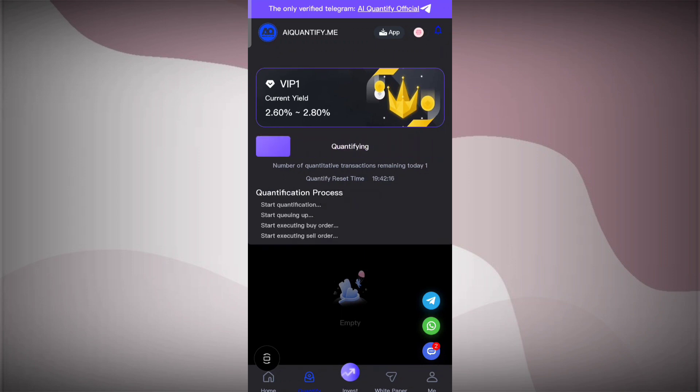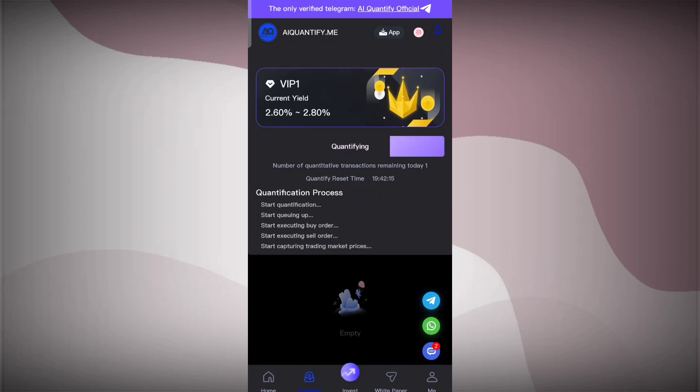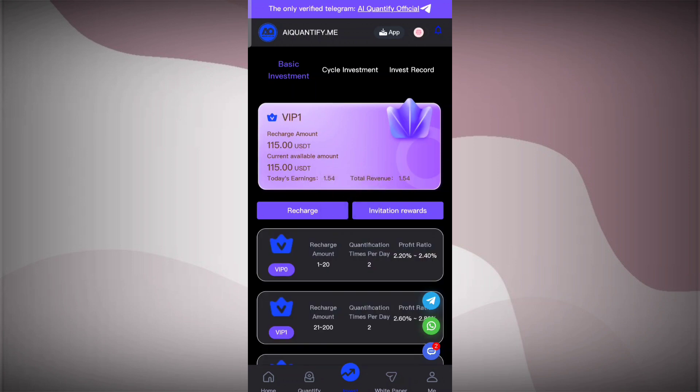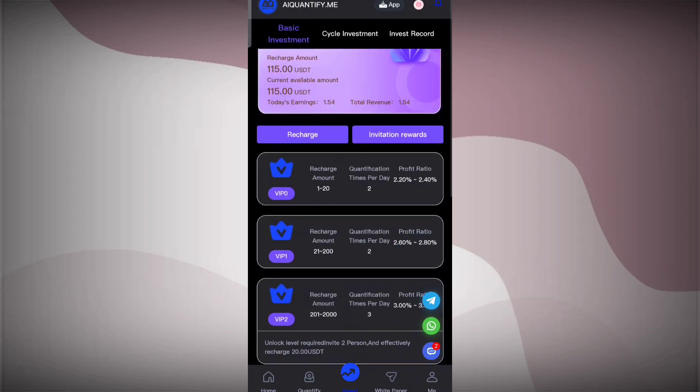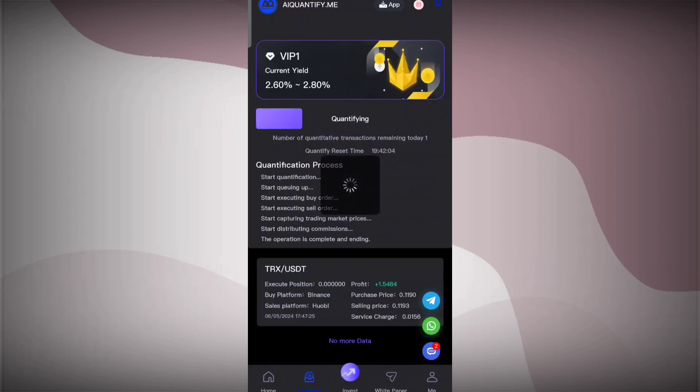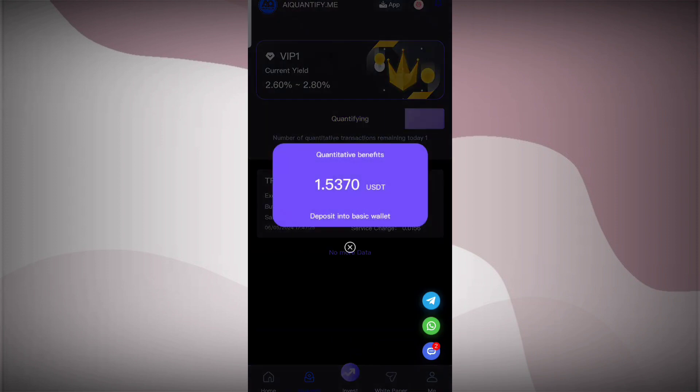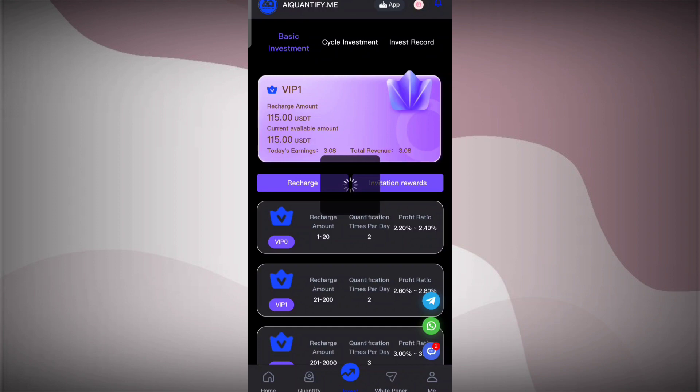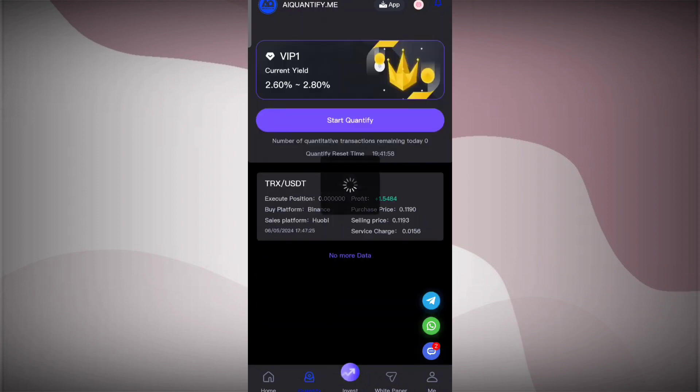Now complete the quantification for the second time. I'll tell you about the investment section. You can see VIP one. If you upgrade, you need to recharge at least 21 USDT and you can get quantification times for two times for every day. Here you can see this is the total income I got here, 3.1 USDT. That's a great income at VIP one.